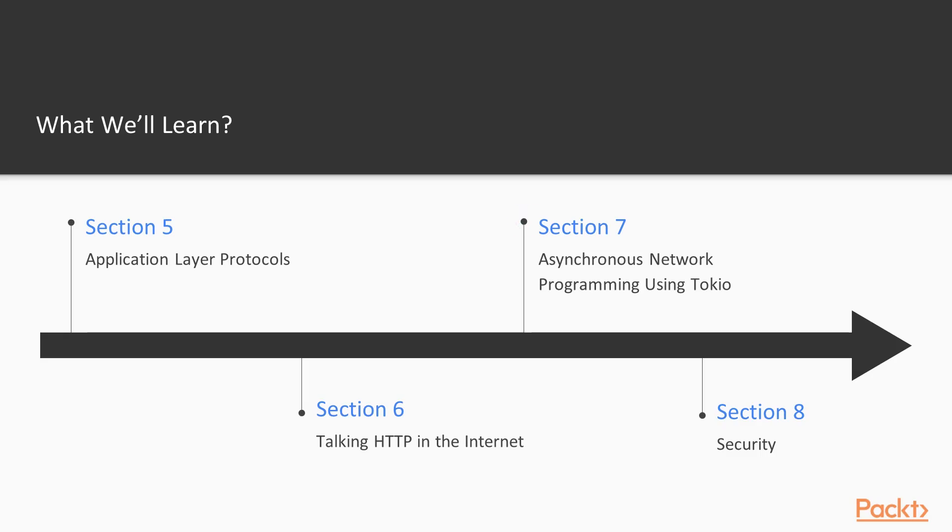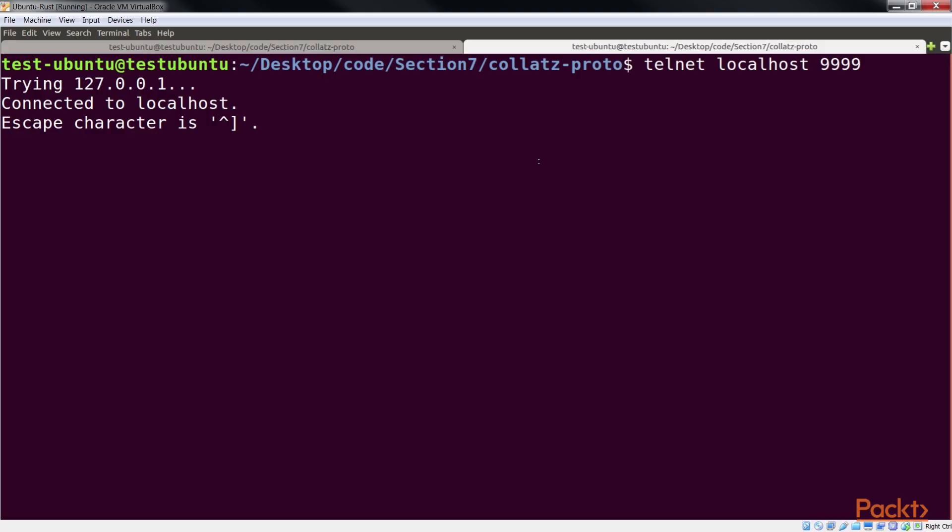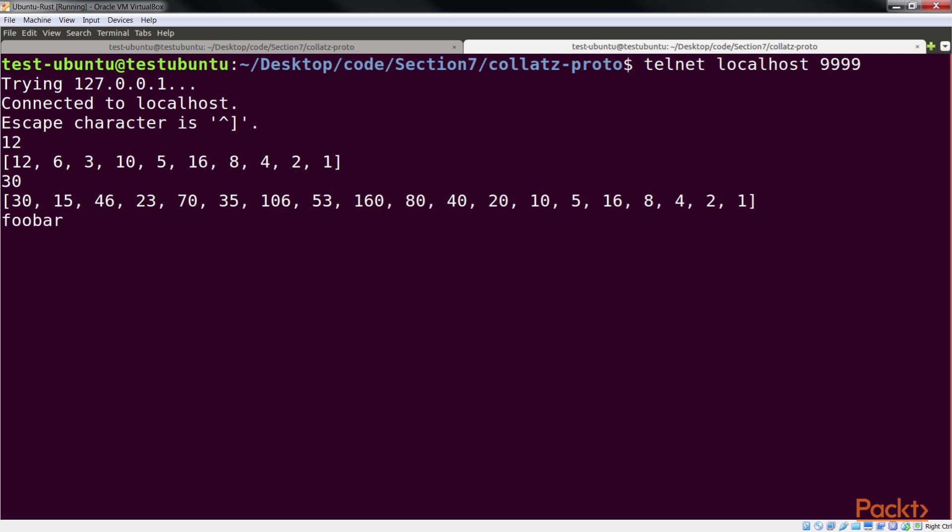The next section, asynchronous network programming using Tokio, will look at the Tokio stack for asynchronous programming using futures, streams and event loops.